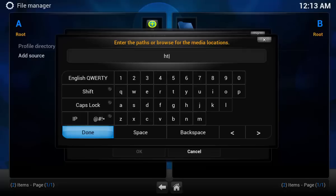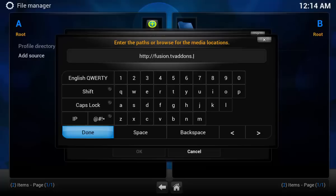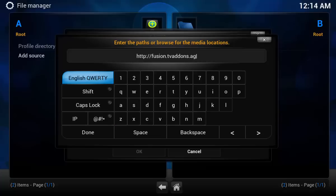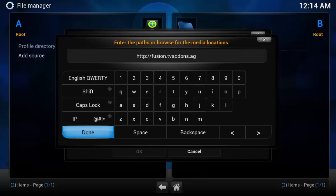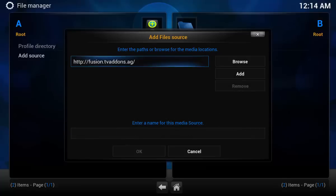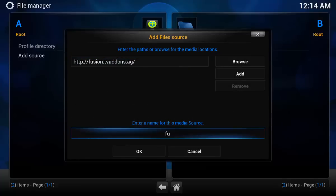Hit enter, then type: http://fusion.tvaddons.ag. TVAddons.ag is a group that has put together some different ways that you can install add-ons. Hit done there, and I'll name this "fusion."